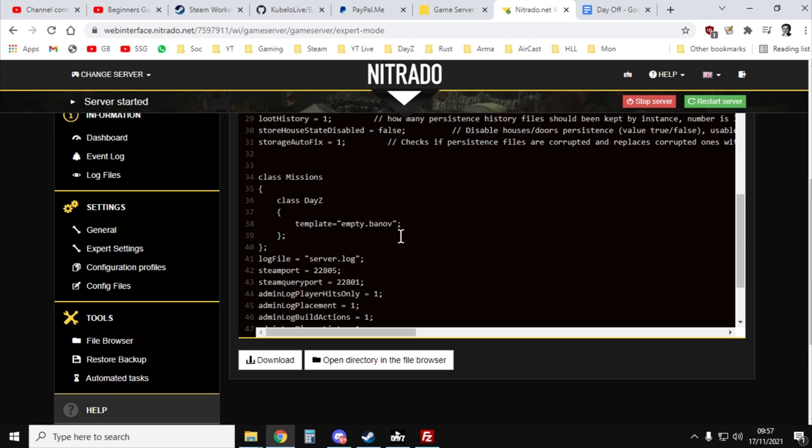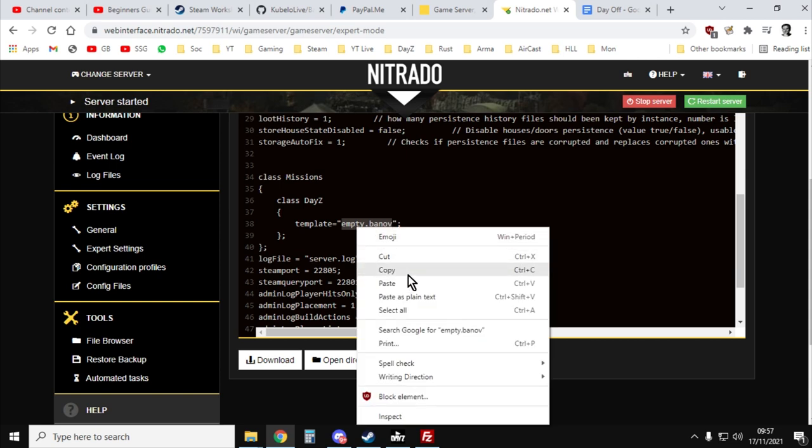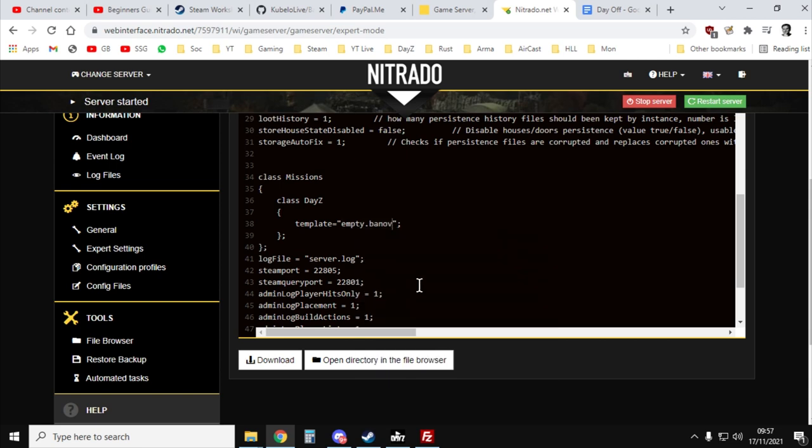And then we can go back here. And then we could just carefully in between the quotation marks, paste in empty.banoff.